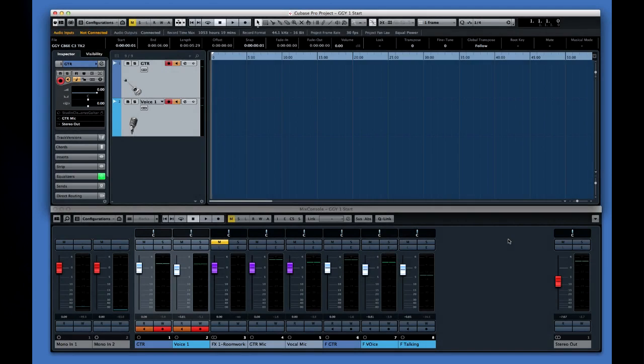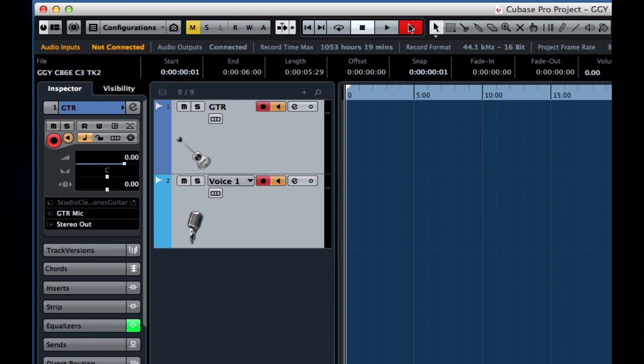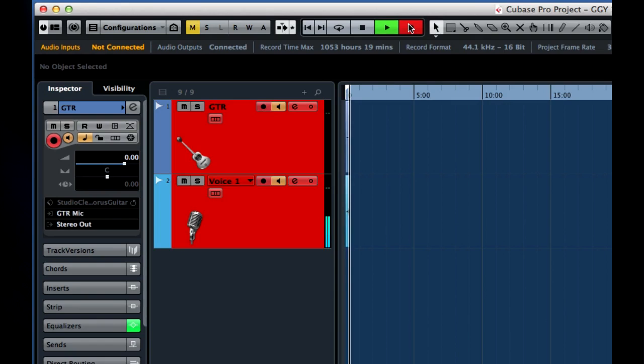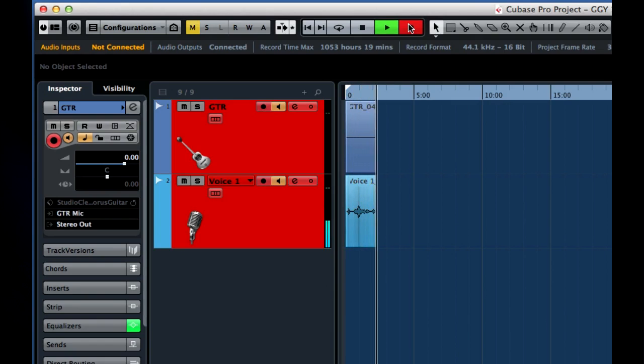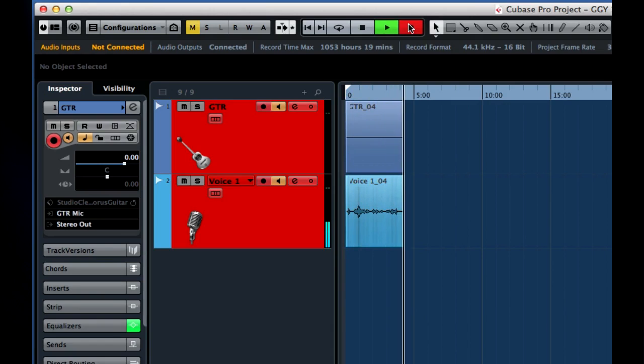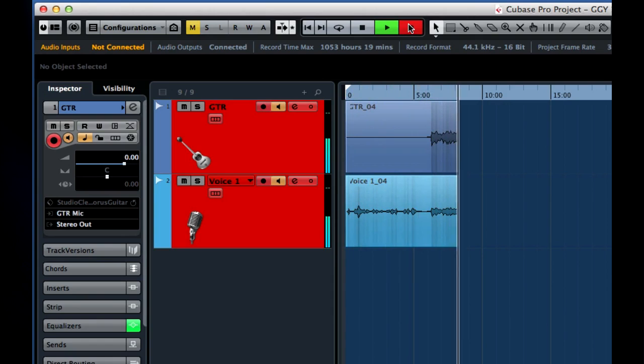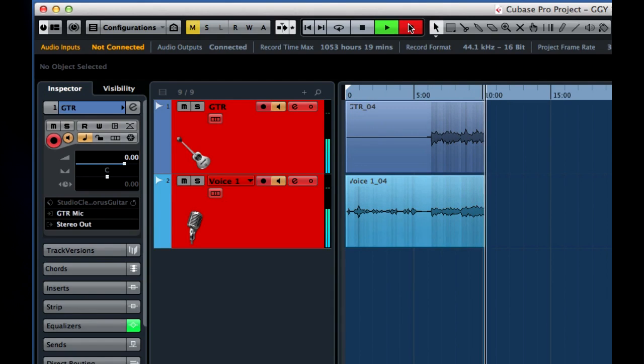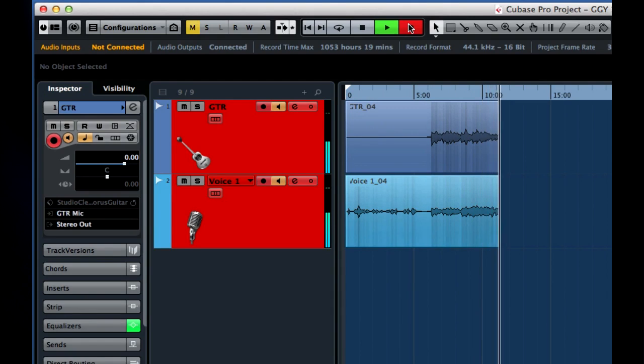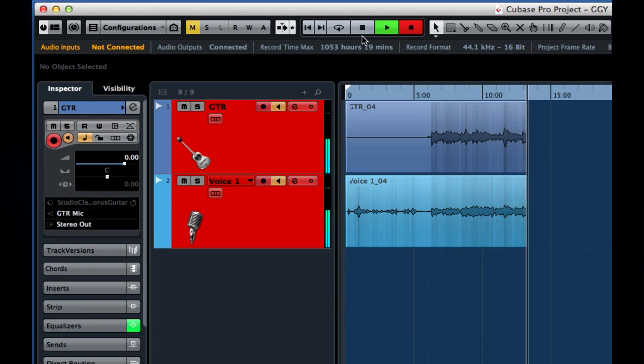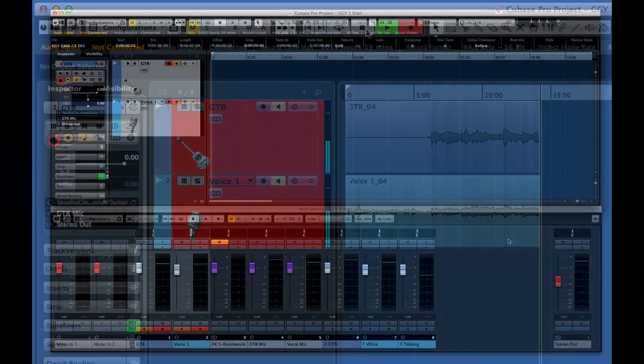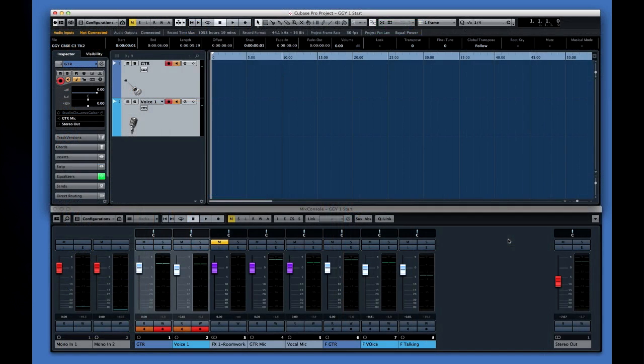Our performer is already wearing headphones which are connected directly to the MR816 audio interface. Let's record a few measures as a sound check. Press the record button on the transport panel. Great. Looks like we're set to go.